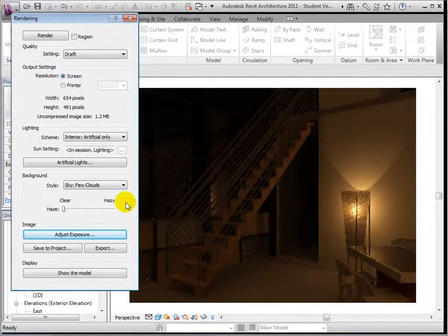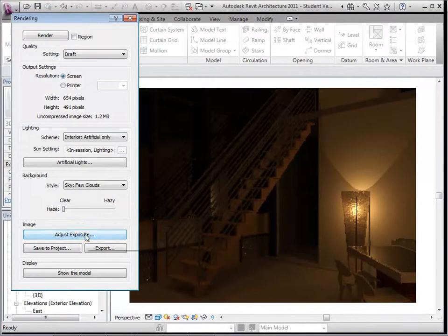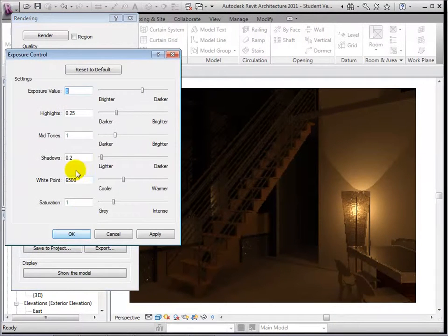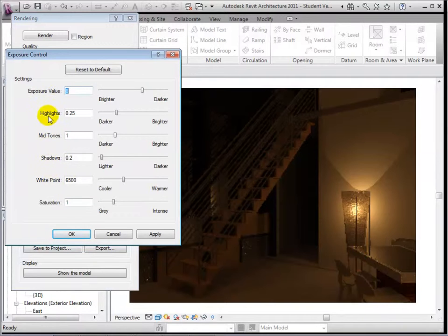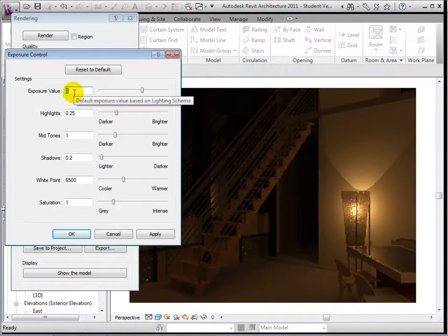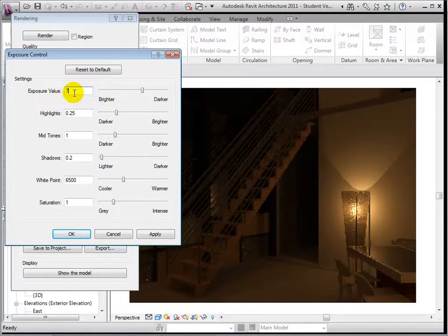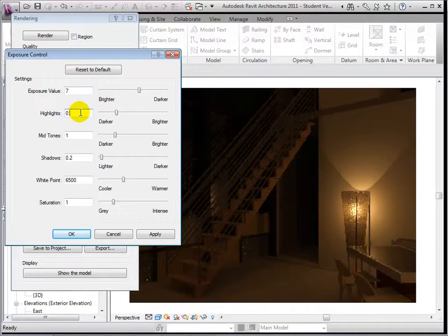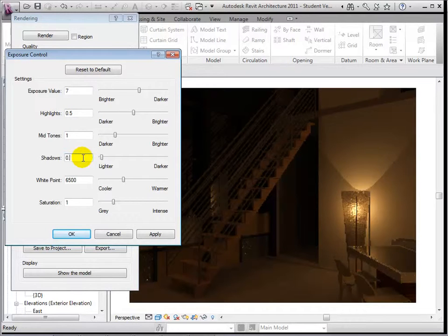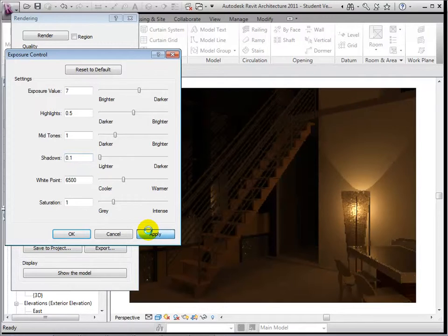To fine-tune a rendering, open the Adjust Exposure dialog. We are now presented with the same options as we were when dealing with exterior views. To brighten our rendering, let's brighten the exposure and highlights, then lighten the shadows. Select Apply to see these changes.